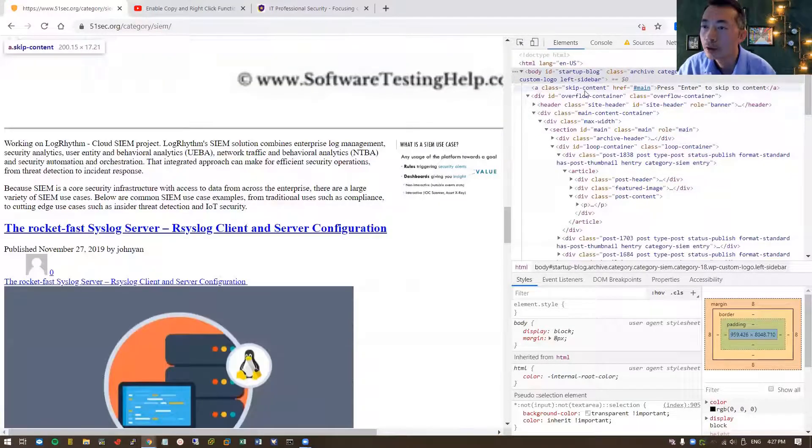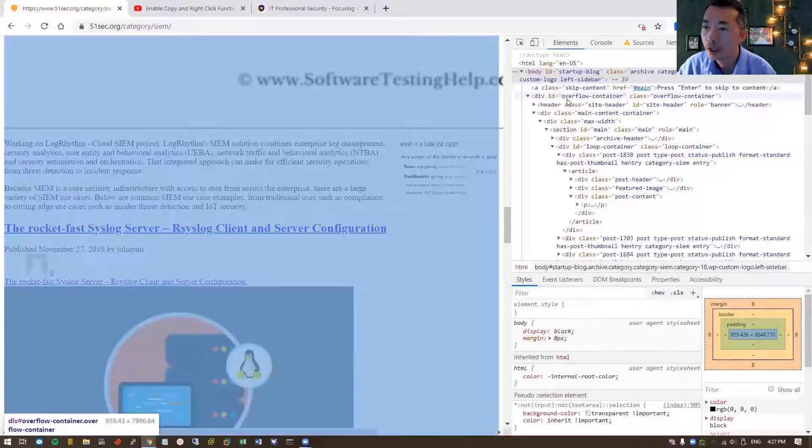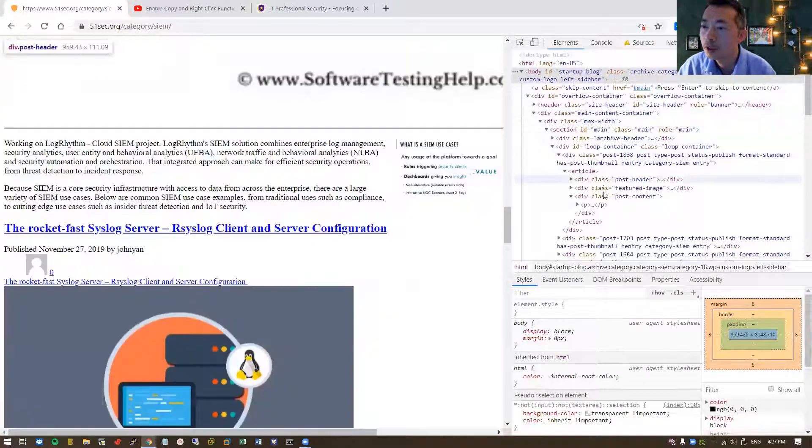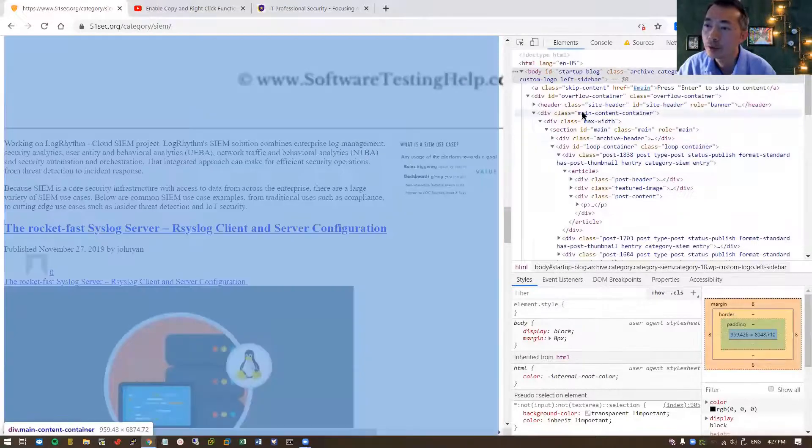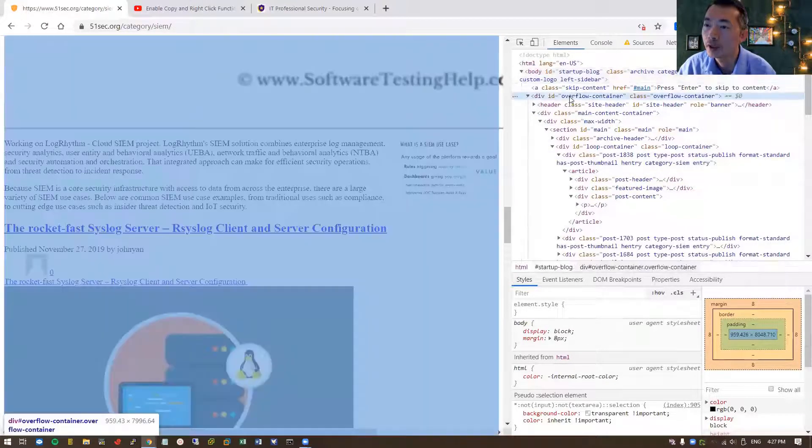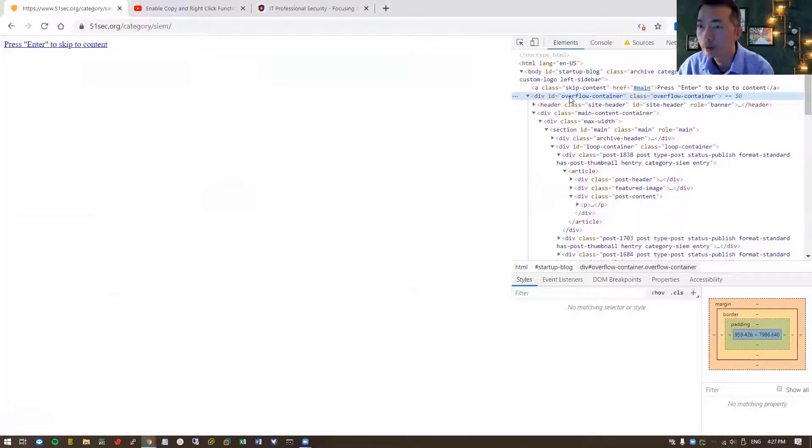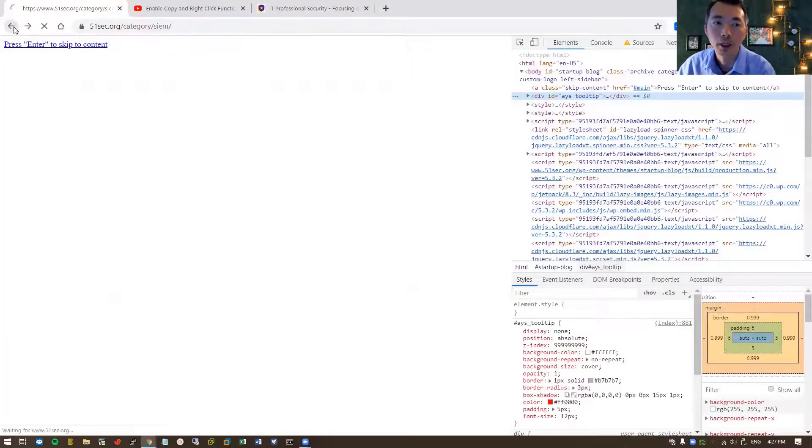See, there's a lot of class div sections here. So we just need to quickly delete some of them and see if we can. Doesn't work, let's go back.